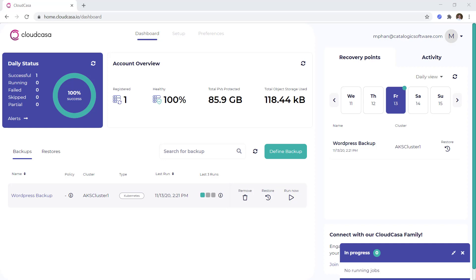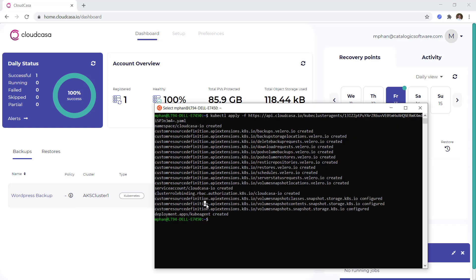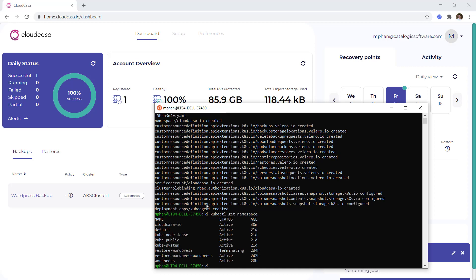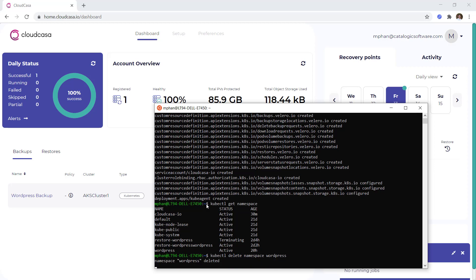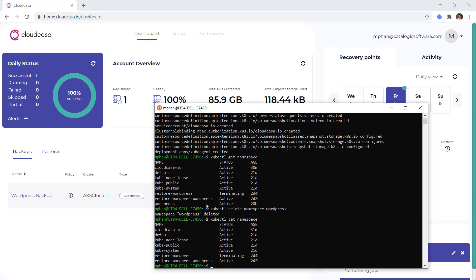Once the backup is complete, we can perform a restore of that namespace. Let's first delete the namespace WordPress from the Kubernetes cluster. To do so, let's first verify that it exists through a kubectl get command, and now let's delete the namespace through a kubectl delete command. Now that we've confirmed that the namespace has been deleted, let's restore it from our CloudCasa backup.